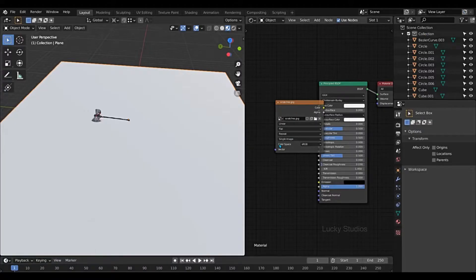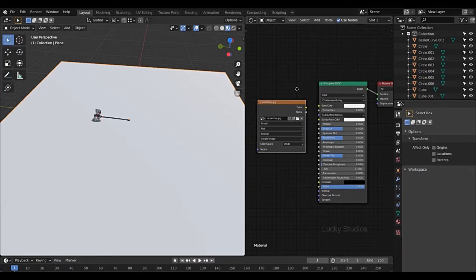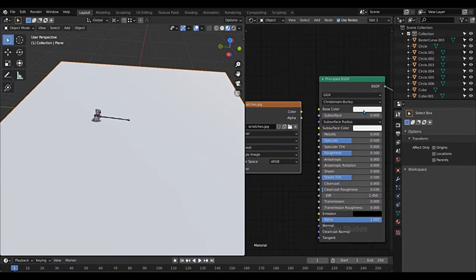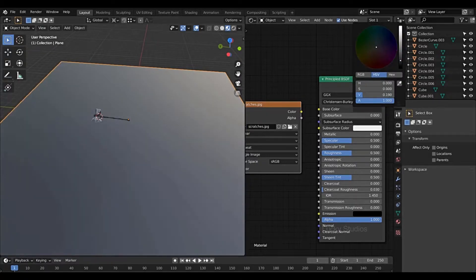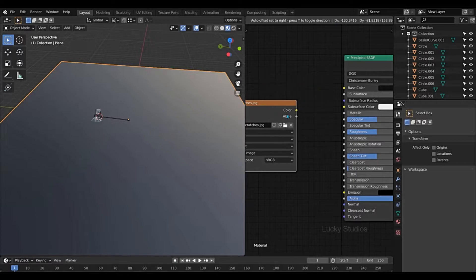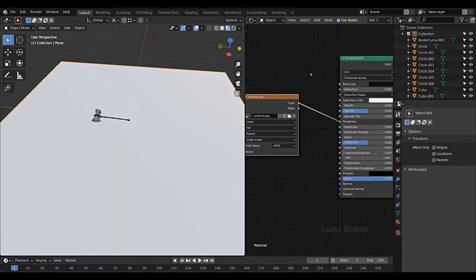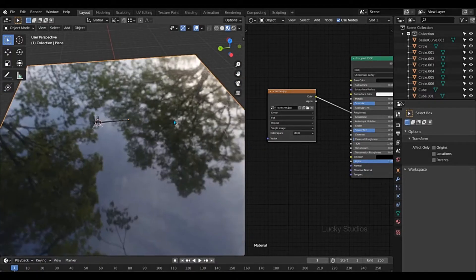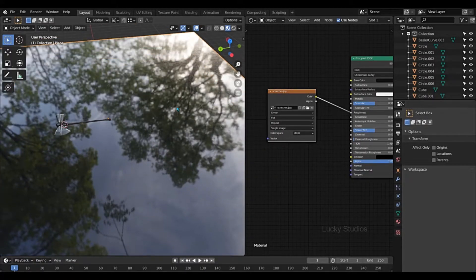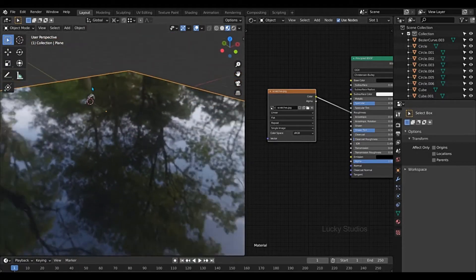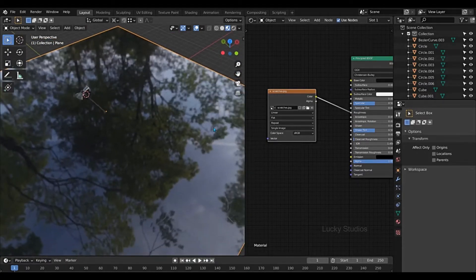Then drag and drop. Now I'm going to plug the base color into this image. I'm going to attach the roughness to this image. Then I'm going to change the roughness to 0. So I'm going to change the reflection in this plane.